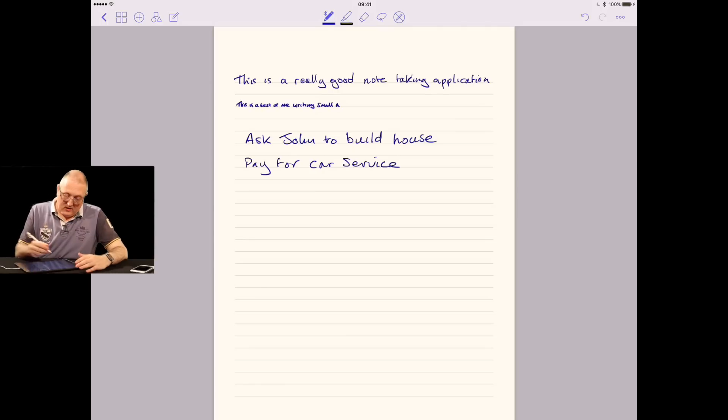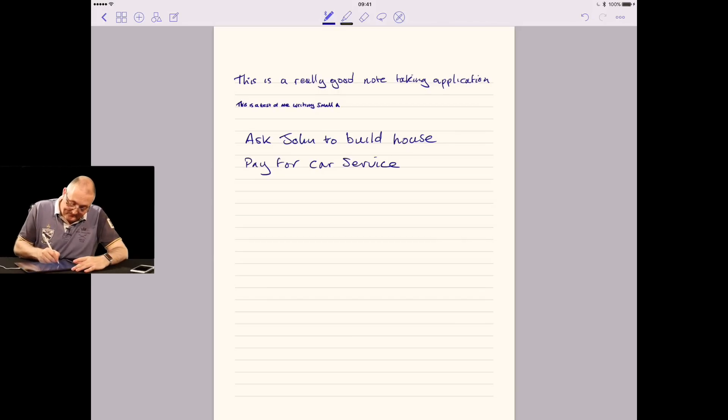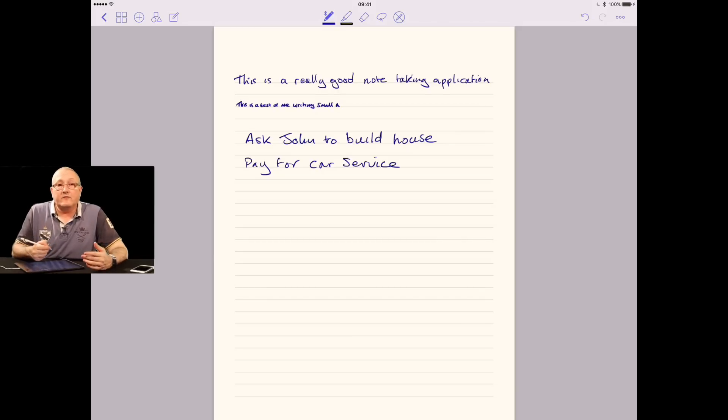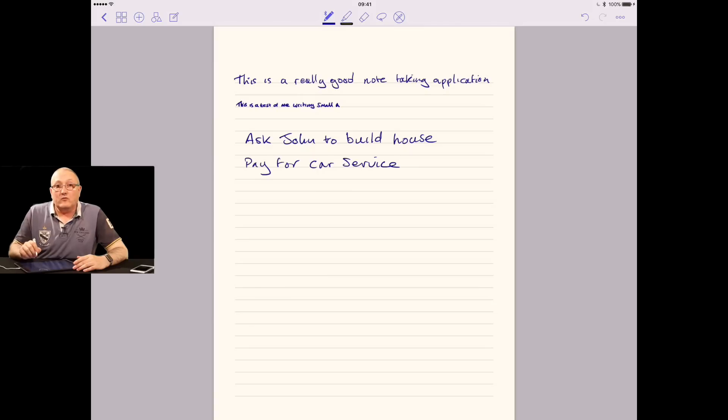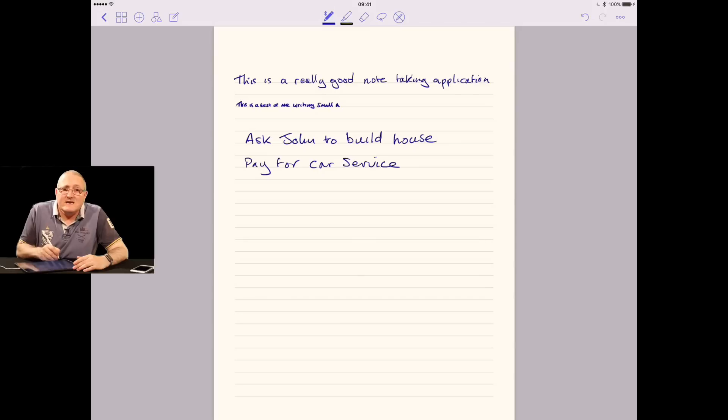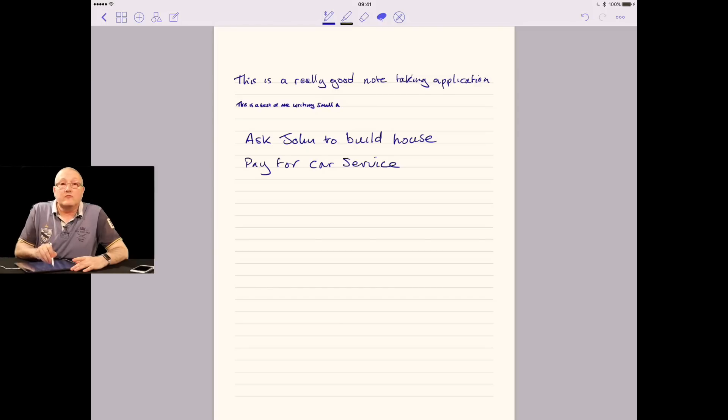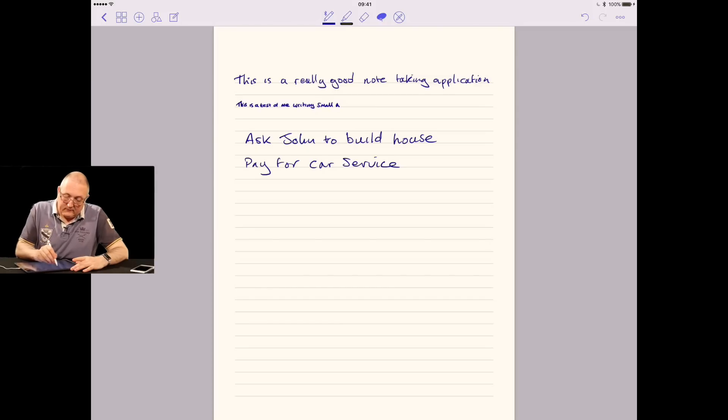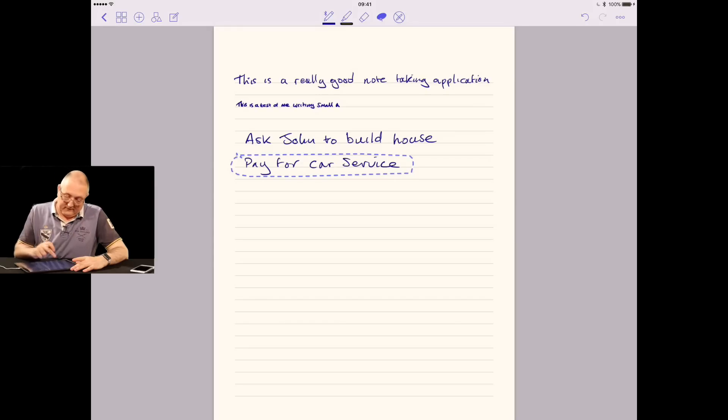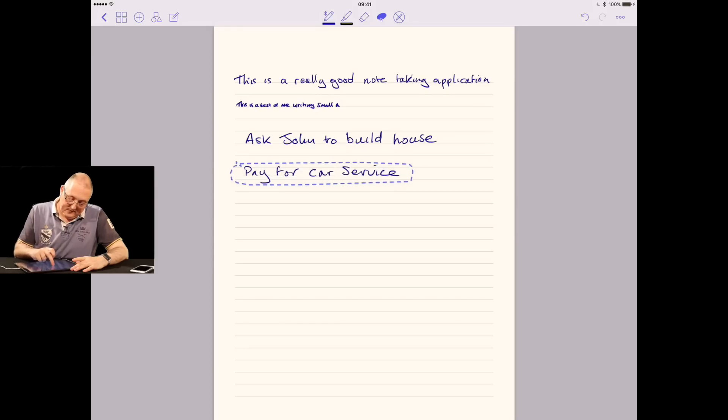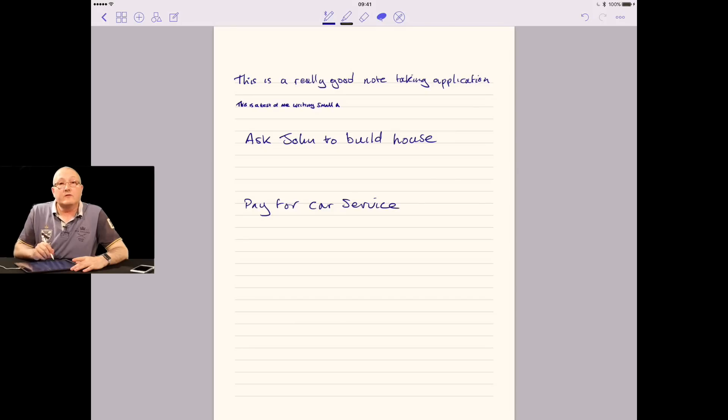Perhaps you also have something like a list of tasks that have to happen in a certain order, and then you're in the meeting, and suddenly someone's come back and given you some more information on the task above, and you end up writing really small in between. Well, you don't have to do that with this. You can select the lasso tool at the top of the toolbar. I'm now going to make a bit more space. I'm going to pick pay for car service and move it out of the way.